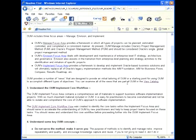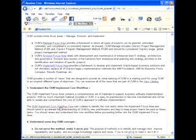Let me show you here what we call — and this is an important view that I've talked about in part one — the OUM Implement Core Workflow view.